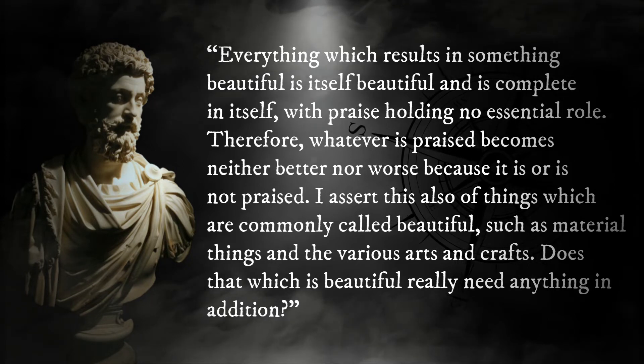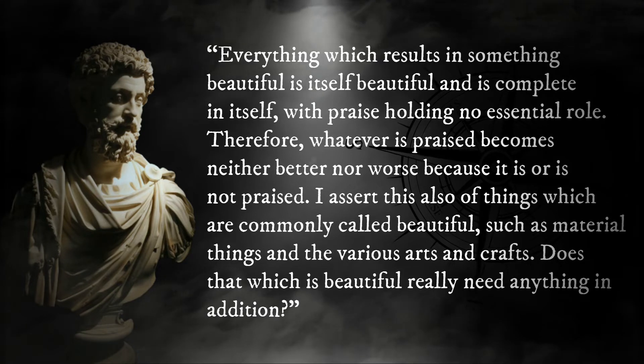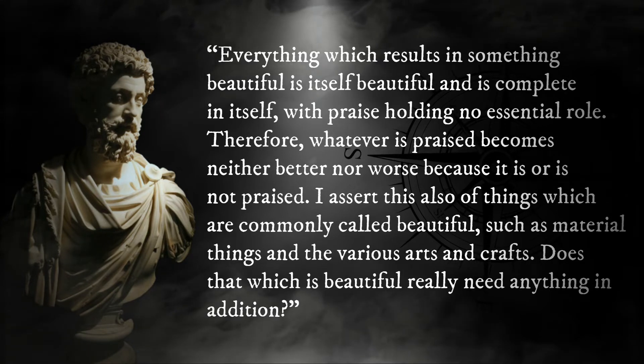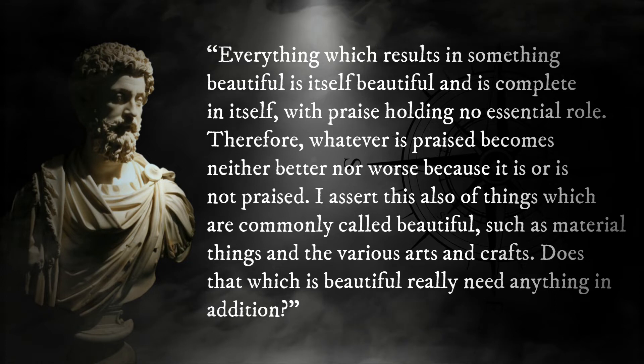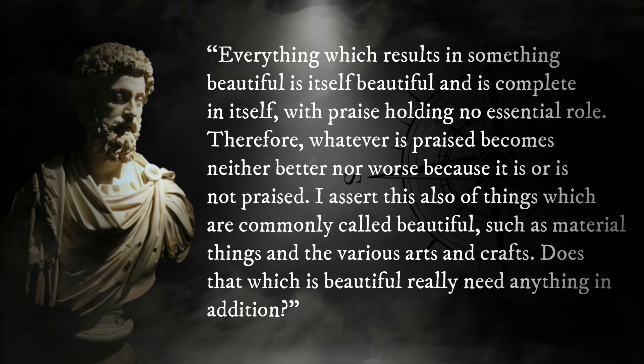I assert this also of things which are commonly called beautiful, such as material things in the various arts and crafts. Does that which is beautiful really need anything in addition?